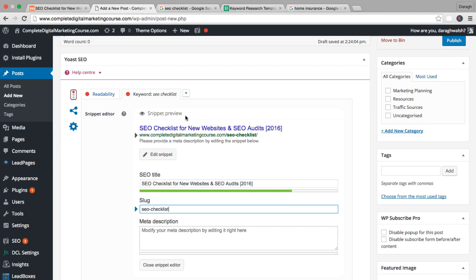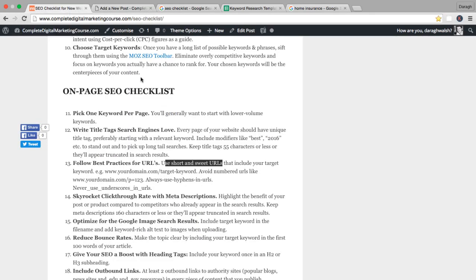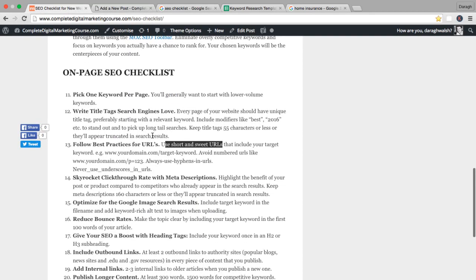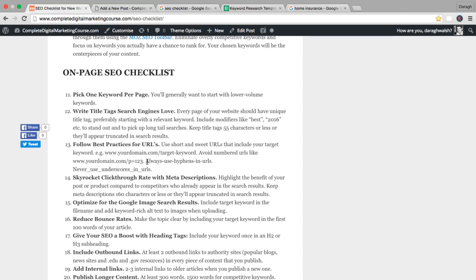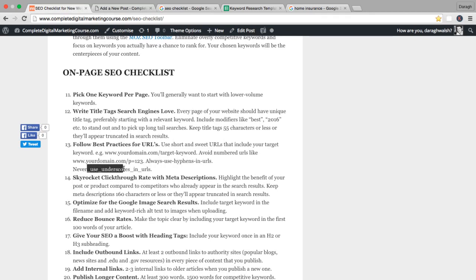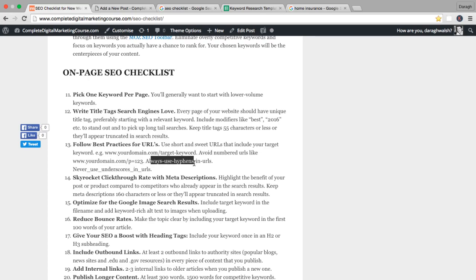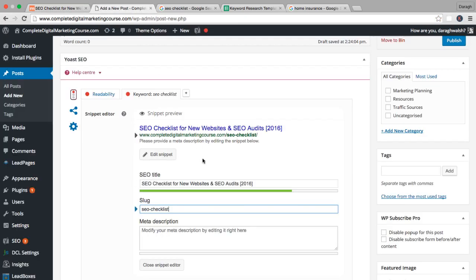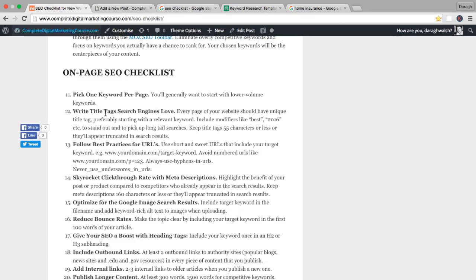The final thing to mention is separate your keywords in your URL with hyphens. You never want to have it with underscores because Google will read that all as one word, whereas Google will read this as separate words. So we've already gone through one of the major parts: getting your title and URL right and having one focus keyword.